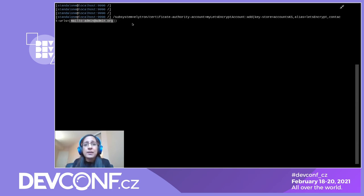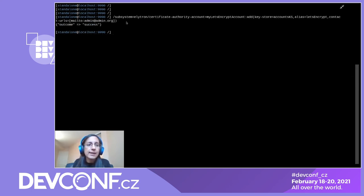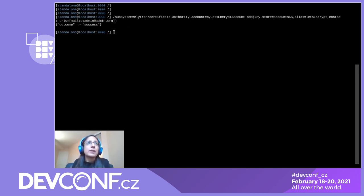You can specify which Certificate Authority to use by adding a certificate authority parameter. For this example we just want to use Let's Encrypt, so let's hit enter. Now that we've configured our Let's Encrypt account, we're ready to start obtaining certificates.